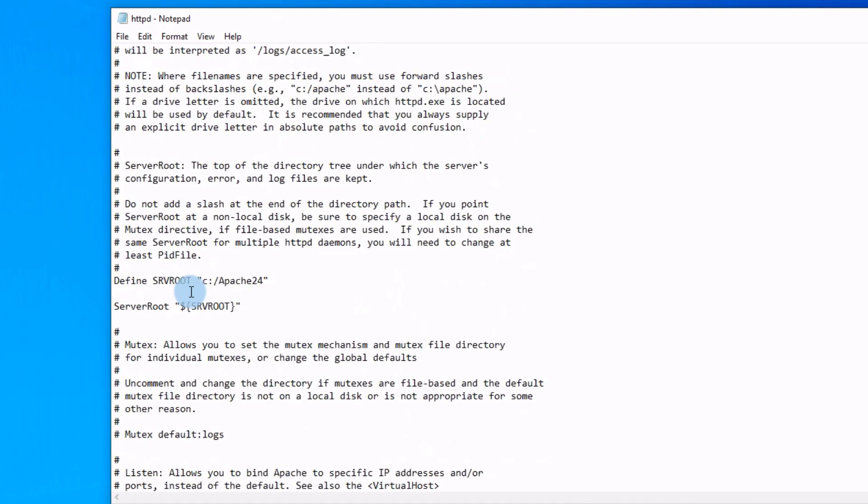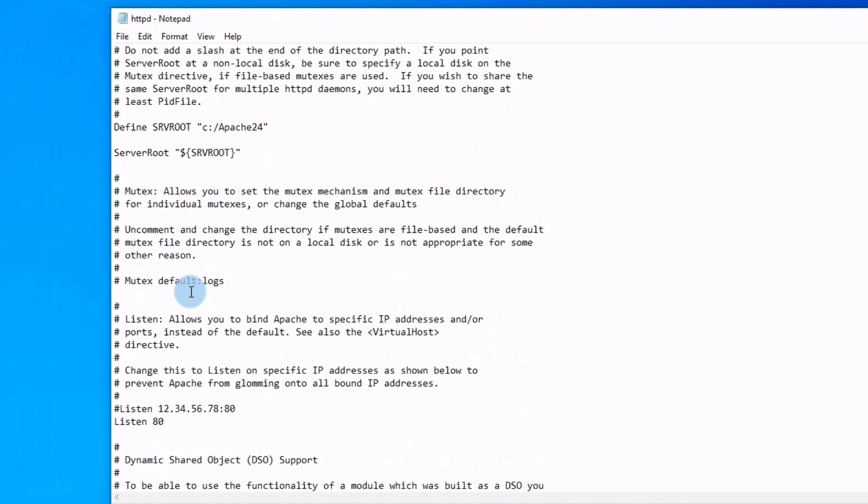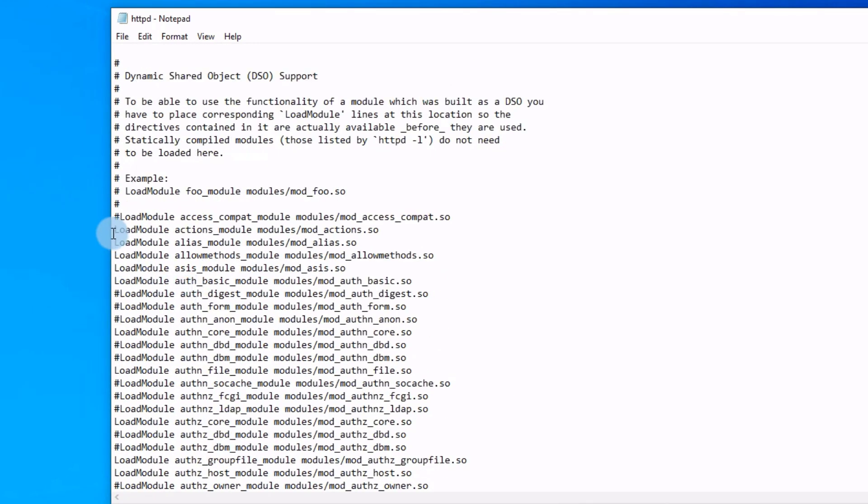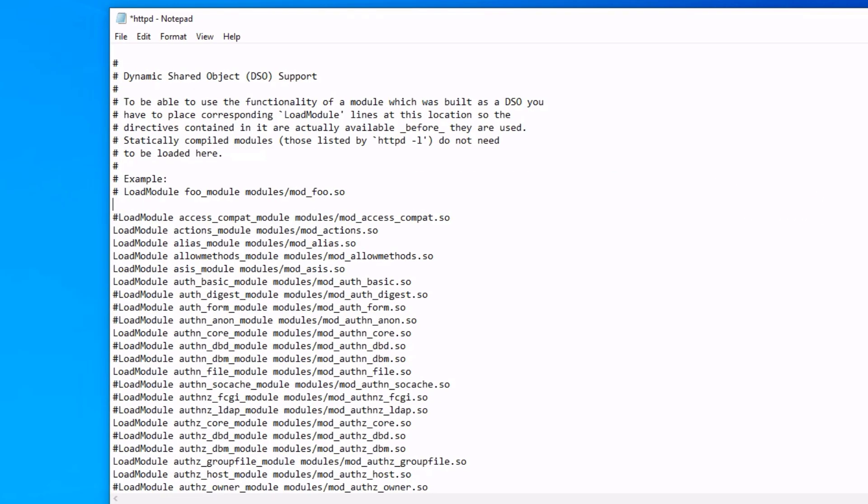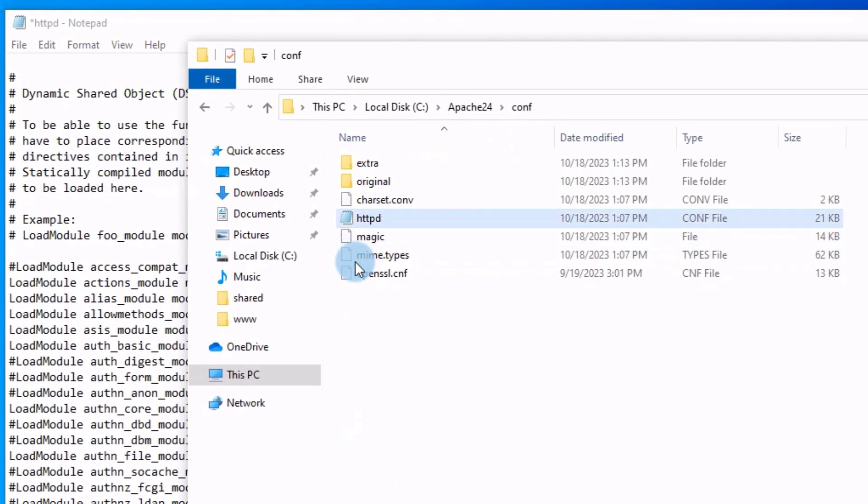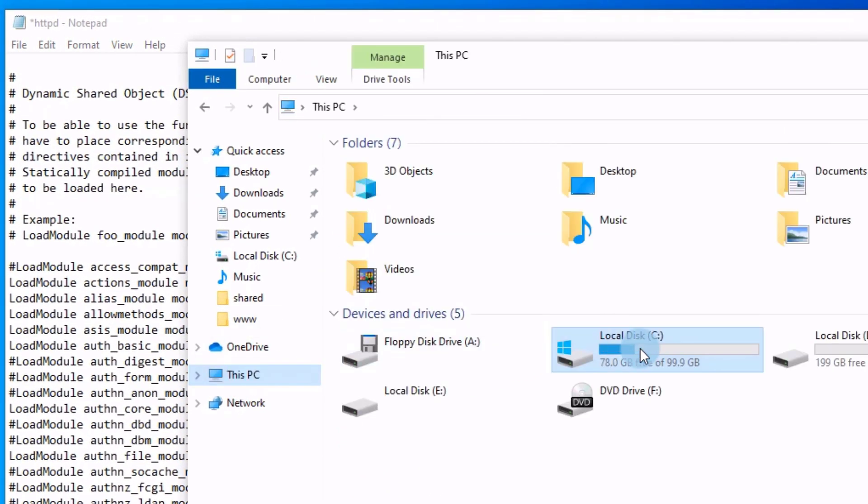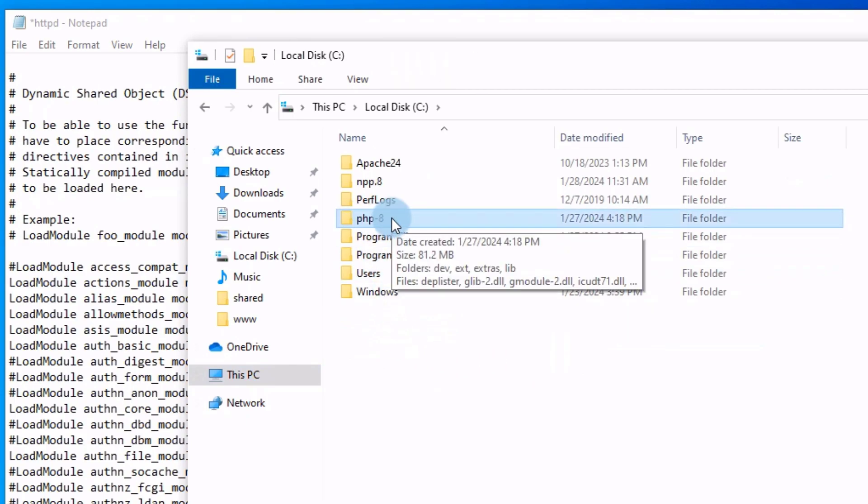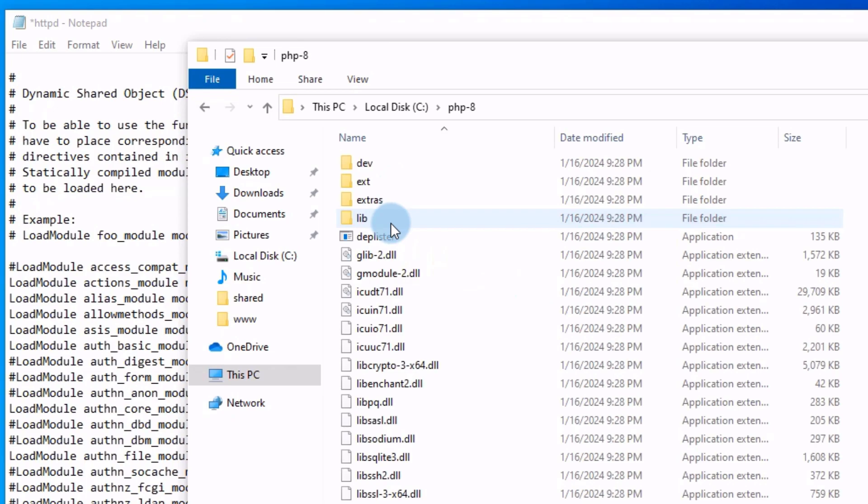In this configuration file we will add two lines just above this load module lines. We will add it just here. I will show you the file. The file location is inside the main folder of PHP 8. I've put PHP 8 folder on partition C. This is the folder of PHP 8. Open it.